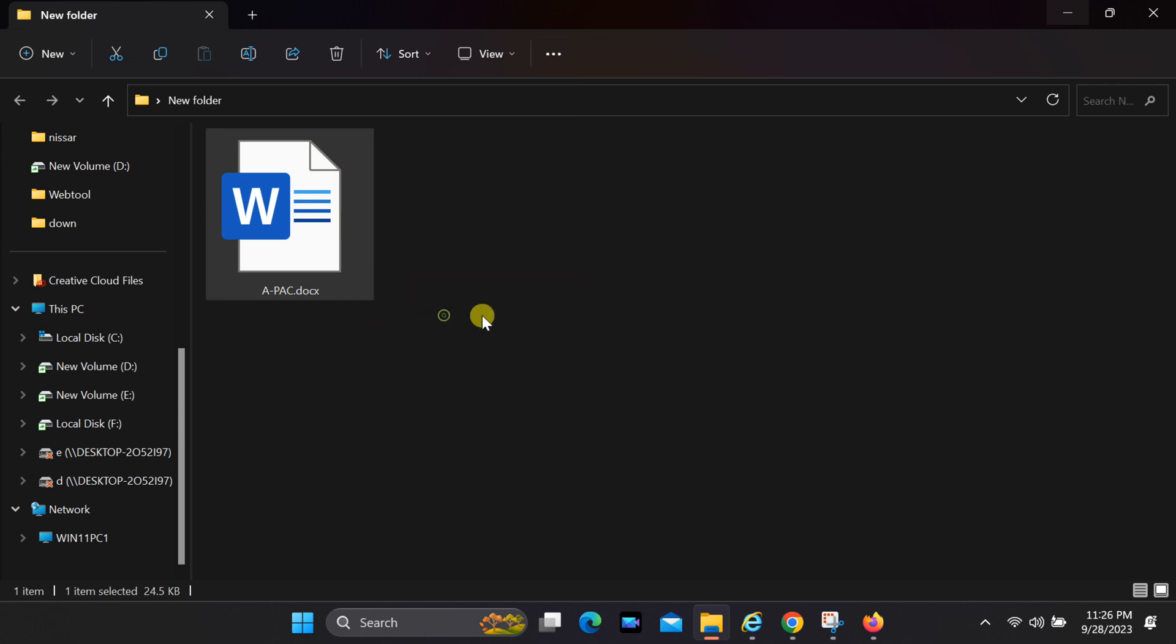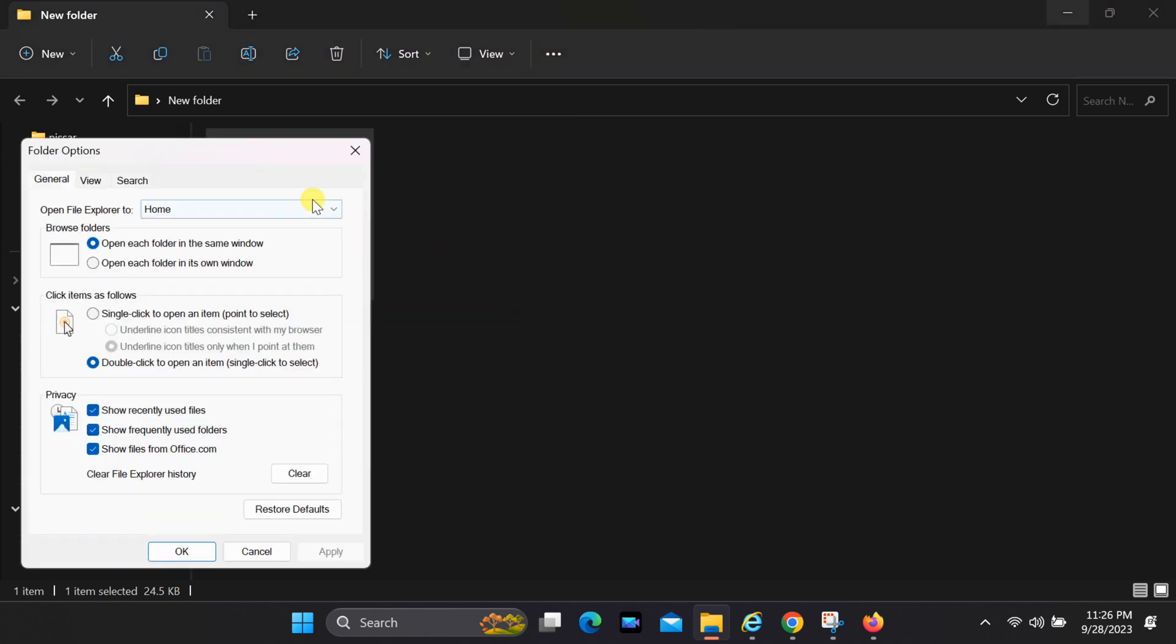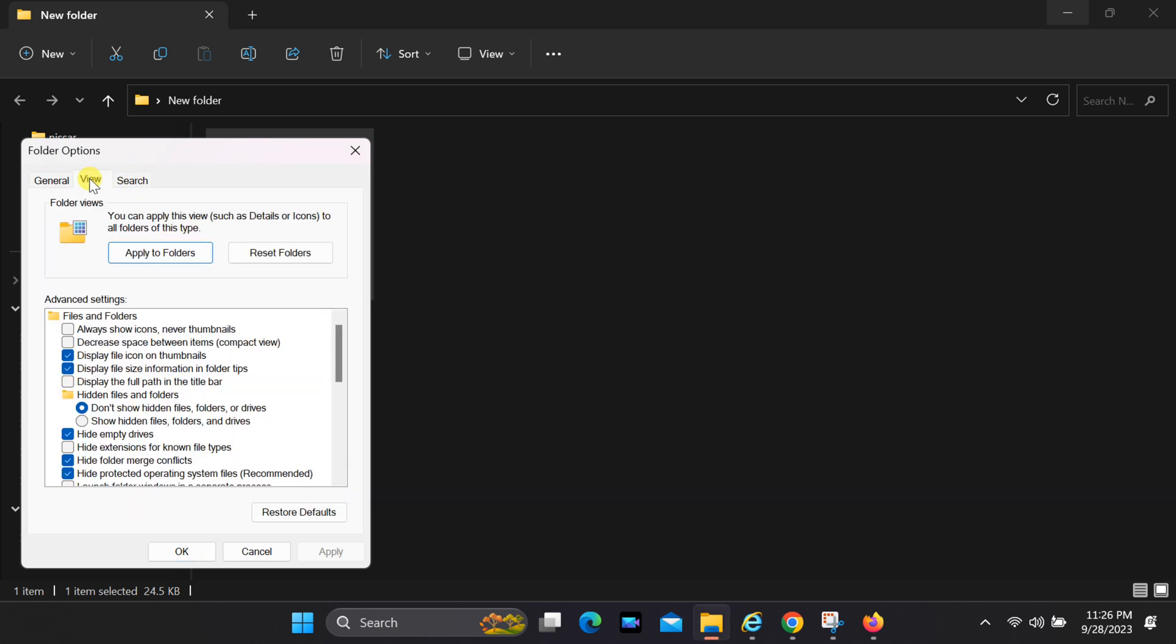Open the folder options and select the view tab. Next, please ensure that the Hide Extensions for Known File Types option remains unchecked.